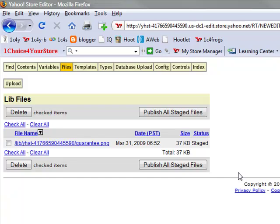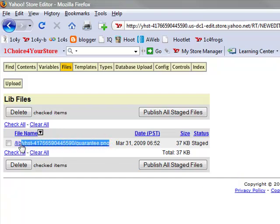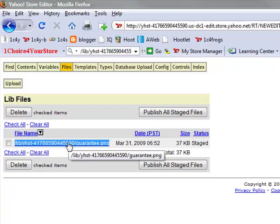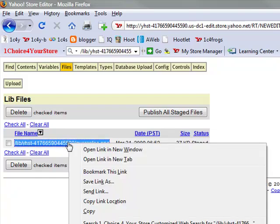Next, what we're going to do is highlight the address that you see here, then right click and select copy.